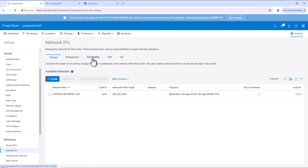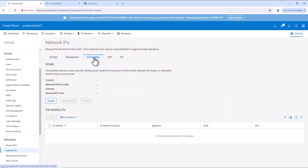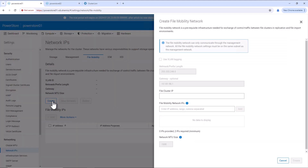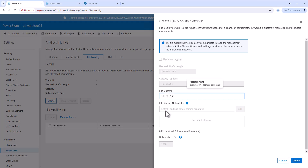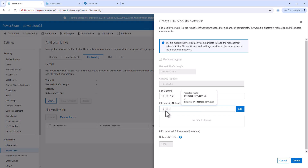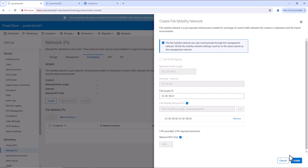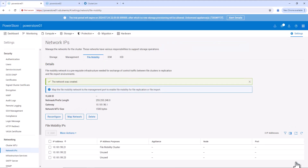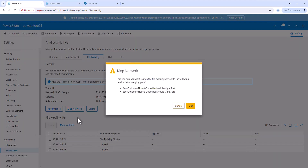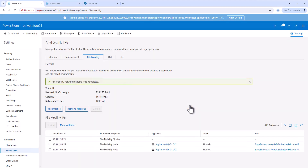Next, make sure the file mobility network is configured. The file mobility network is not yet configured, so let's create the file mobility network. Provide the file mobility network IP details here. Create the file mobility network. Next, map this network to the interface. Now, the file mobility network is configured on PowerStore 01.